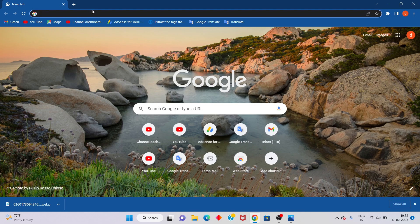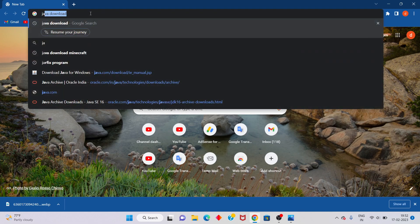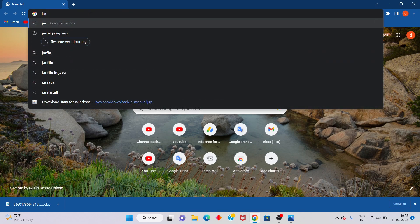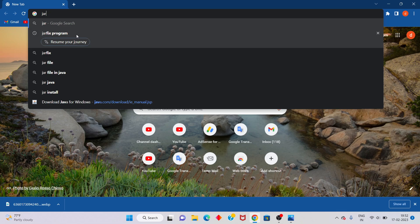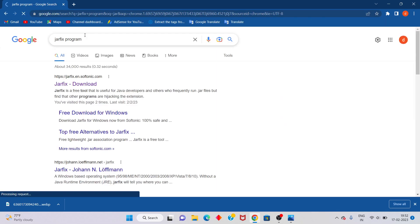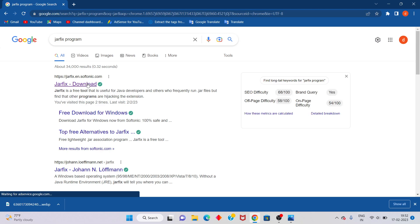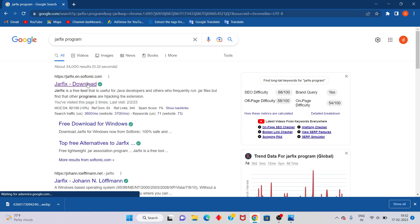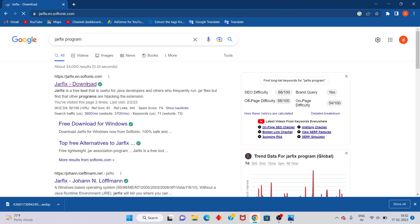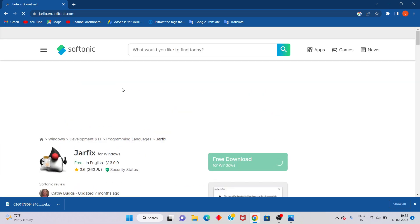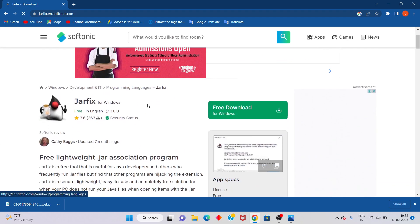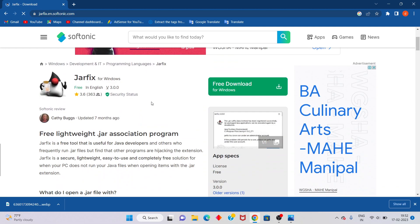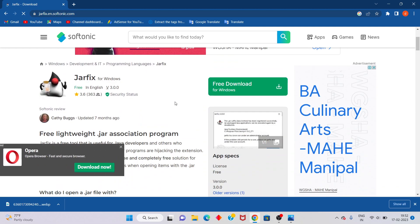Search for the Java Fix program. Click to select. You will see Java Fix download, click to select. This is the Java update program. Click to download.